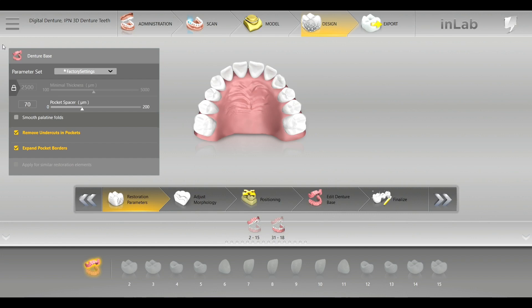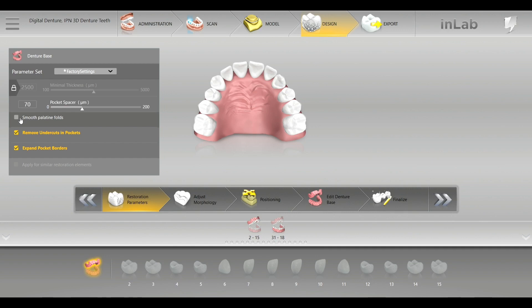Here's pocket space. Once you start getting into the design aspect, I always leave these on factory settings. You can change the thickness if you want, but at a minimal thickness of about 2.5 millimeters, you're pretty good. Right here — smooth palatal folds — that will actually recreate the natural rugai of the upper dentition.